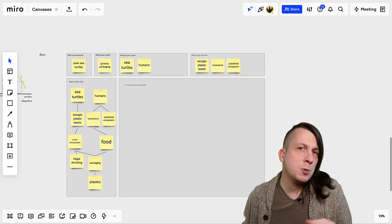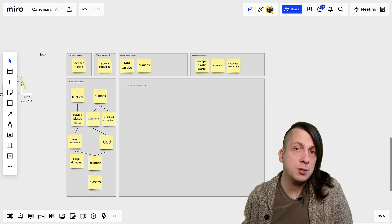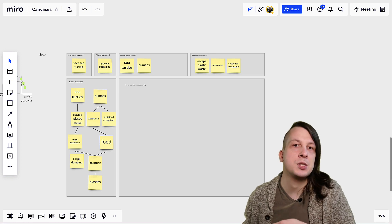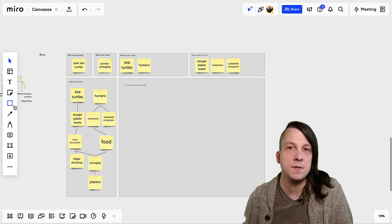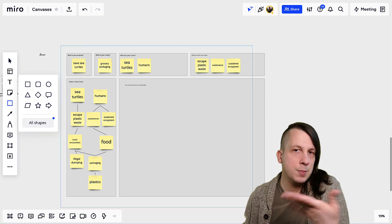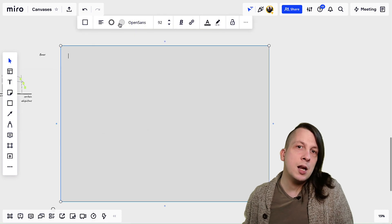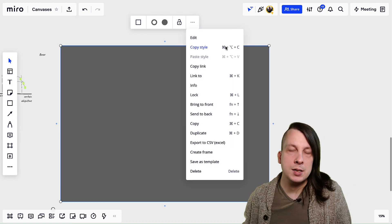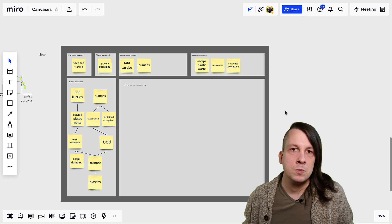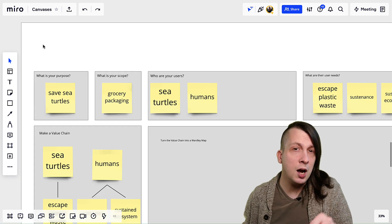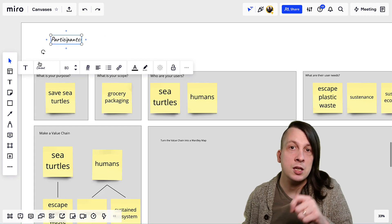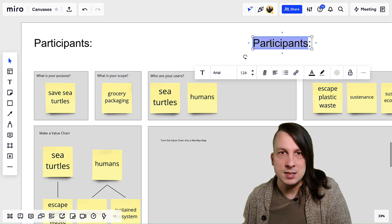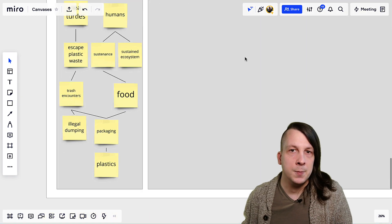Once I'm happy with the basic design of the canvas, I like to create a background shape that gathers the steps into one cohesive thing, as if it were printed on a big piece of paper. Just create a big enough shape to contain all the boxes and send it to the back. This can give you a place to include information about each copy of the canvas that users fill out, like the date, who participated, etc.